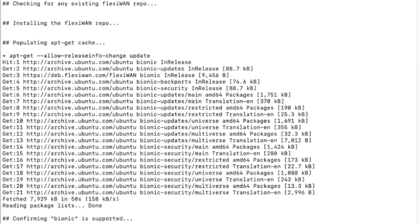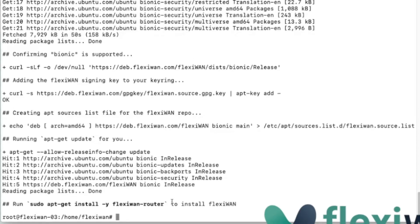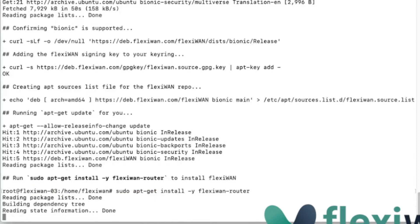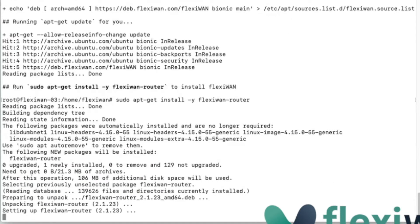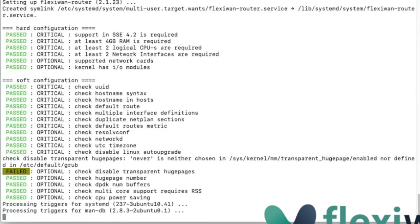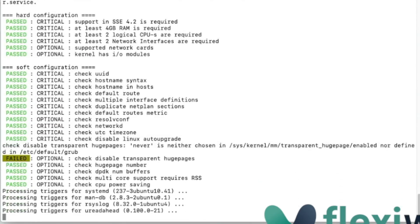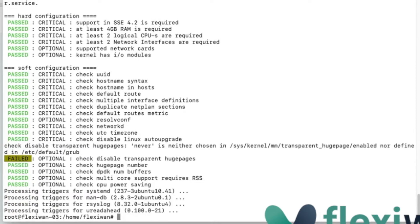Next step is to install FlexiWAN. Copy or type the apt-get install FlexiWAN router line and wait for a few moments for installation to complete. A few moments later and FlexiWAN is now installed.